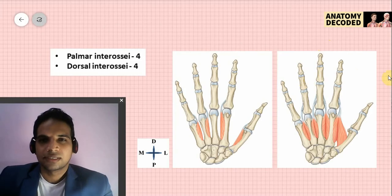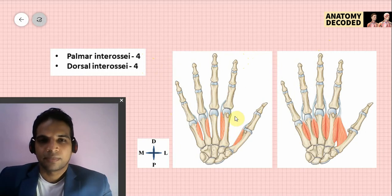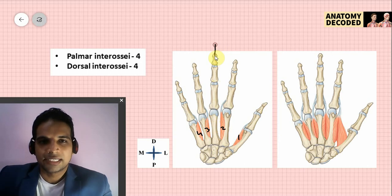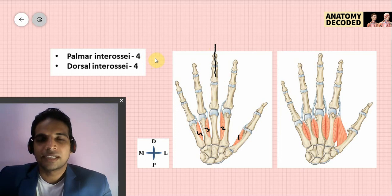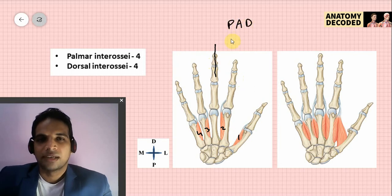Now let's cover the palmar interossei and dorsal interossei. Palmar interossei are seen more clearly from the anterior aspect; dorsal interossei from the posterior aspect. There are four palmar interossei — first, second, third, and fourth — and there is no palmar interosseus attached to the middle metacarpal, as this is the axis of movement. The axis for hand adduction and abduction is towards the middle finger: movement towards the middle finger is adduction, movement away is abduction.